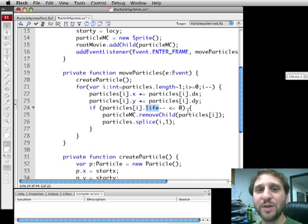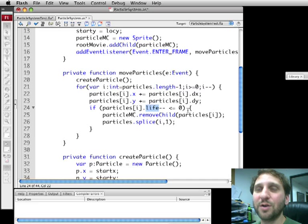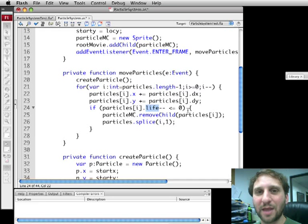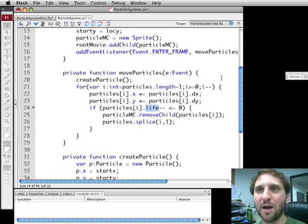So you can find the complete source code at flashgameu.com. You can also find the high resolution video at flashgameu.com. And that is it. Thank you. This has been Gary Rosenzweig with flashgameu.com.